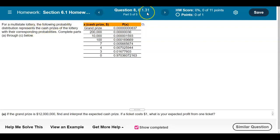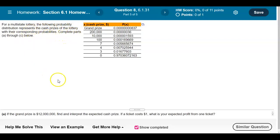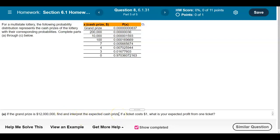Section 6.1.31 Homework. For a multi-state lottery, the following probability distribution represents the cash prizes of the lottery with their corresponding probabilities. We're going to complete parts A through C. The first part is asking us: if the grand prize is $12 million, find and interpret the expected cash prize.